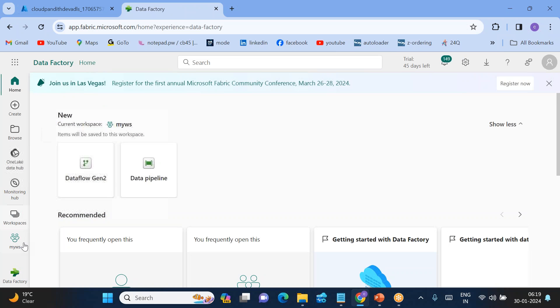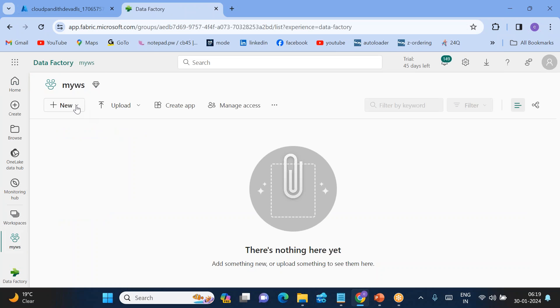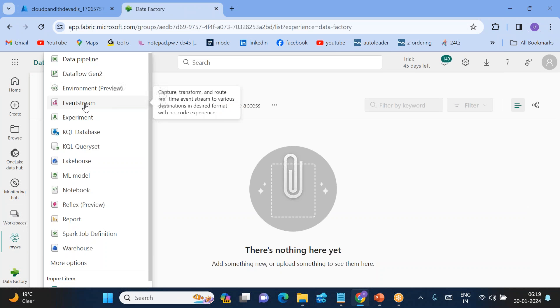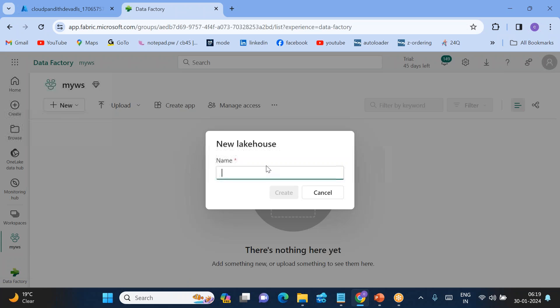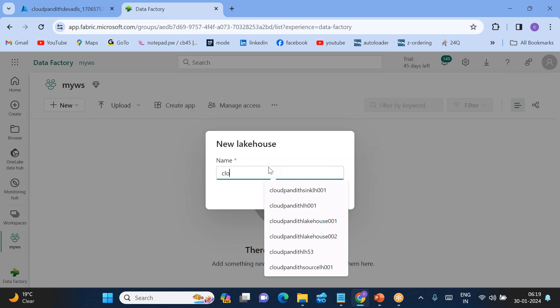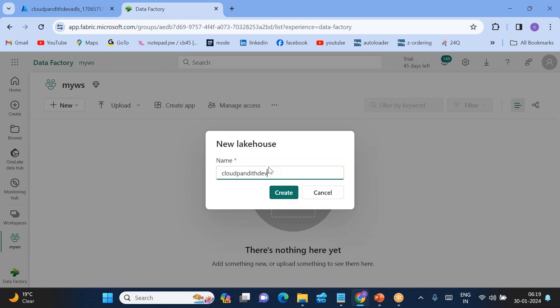Let's go to Data Factory, go to my workspace. In my workspace I'll create my sink. My target is a Lakehouse. Let's click on Lakehouse — I'll name it 'cloud-pandit-dev-lake-house' and create it.